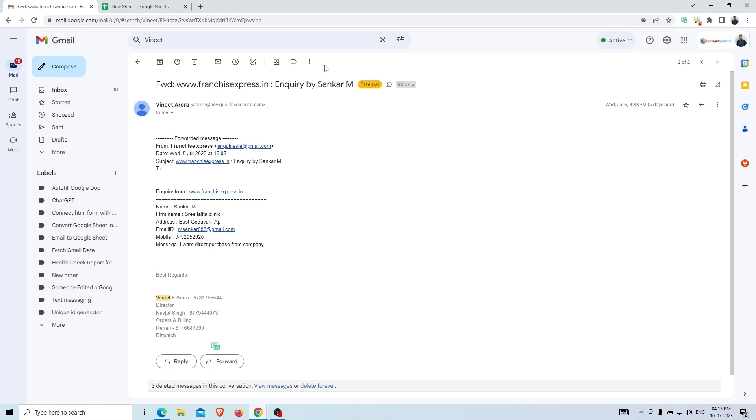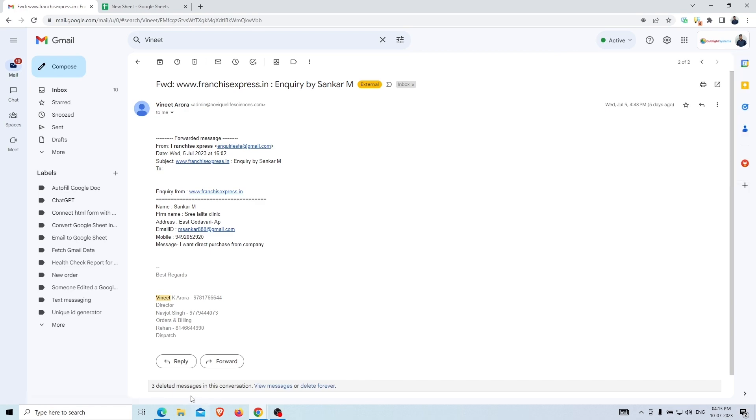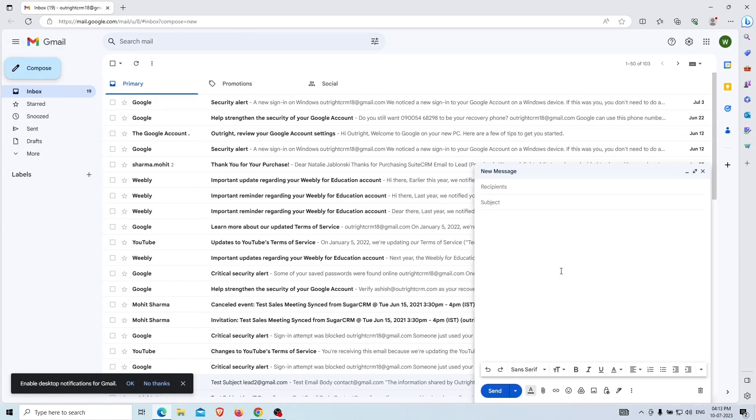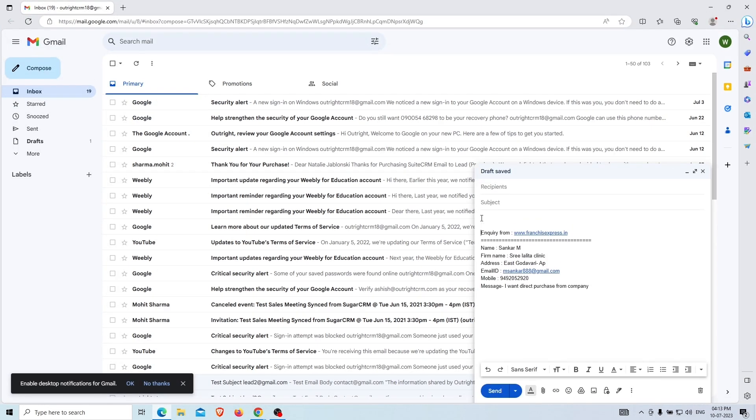Now, we'll log in to our another account and send an email from this account to our previous account. In this email, we'll share the same details as the client sent to us.